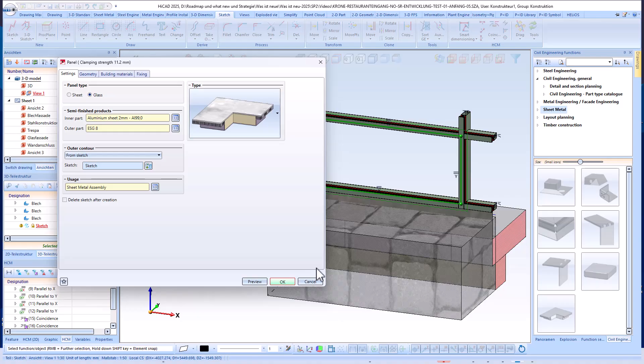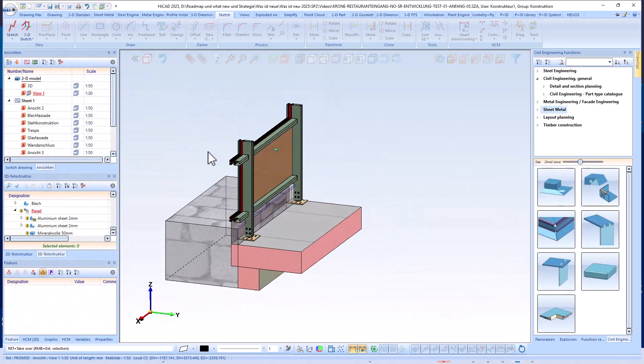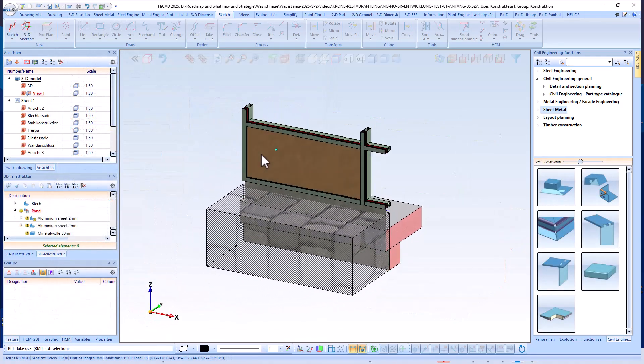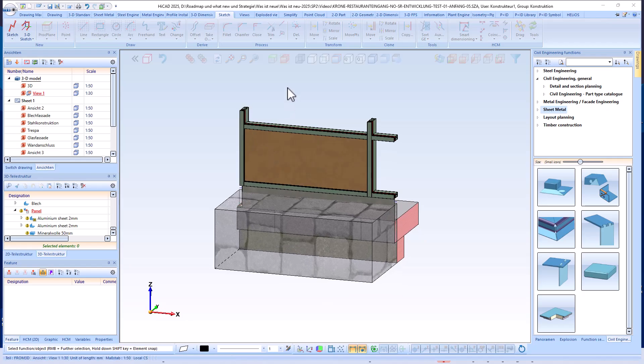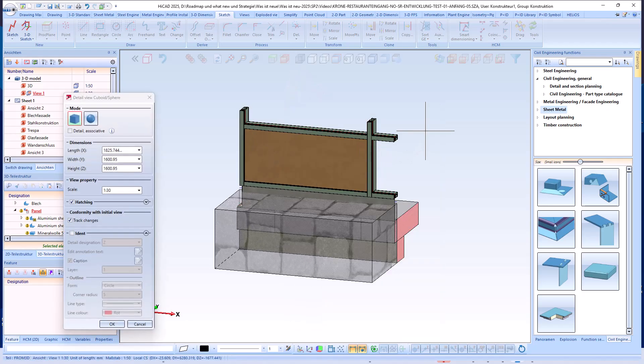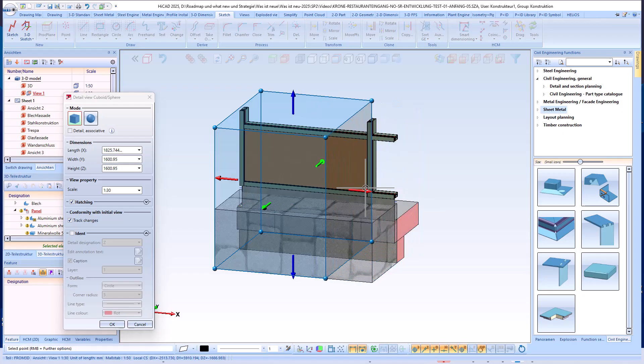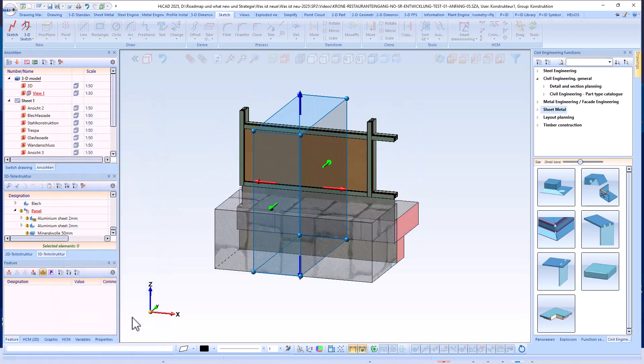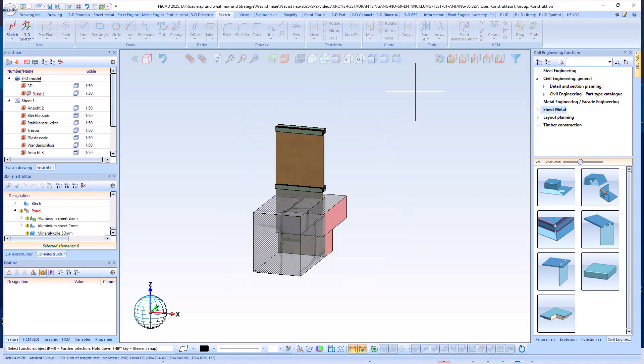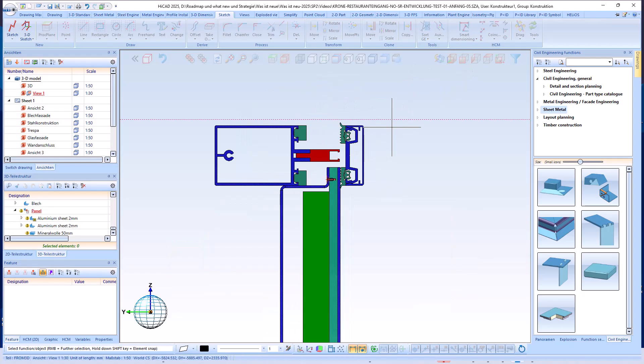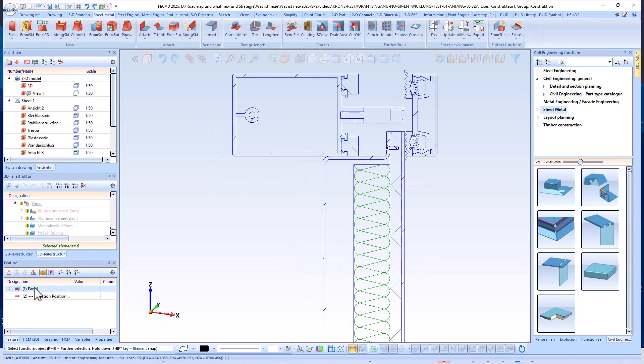The panel can then be created in the next step. In the sectional view, or as in this case via a detail view, which incidentally can be created very quickly and transparently, we can clearly see the structure of the panel. Here, in hidden line mode, you can see that all hatchings of the building materials are defined correctly.